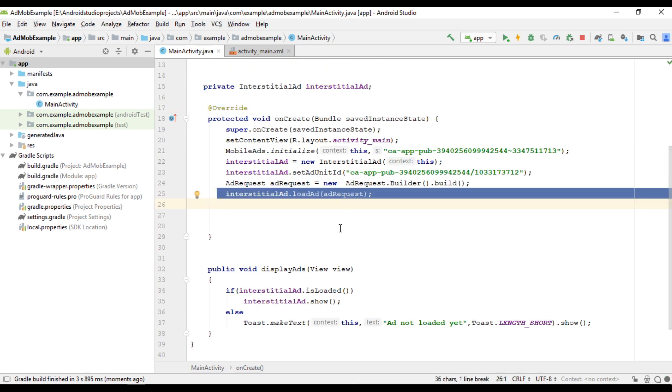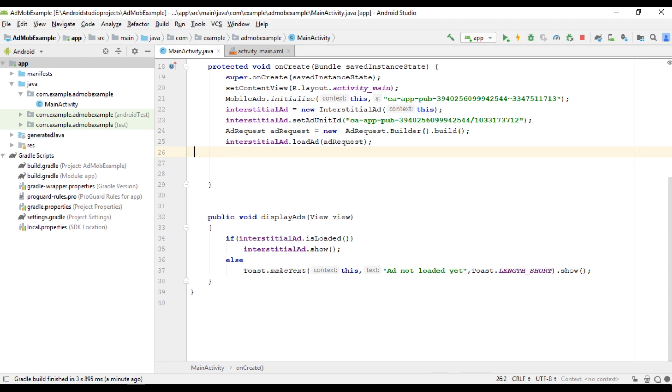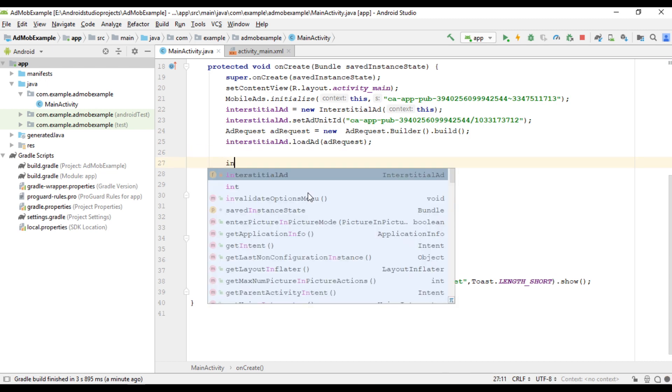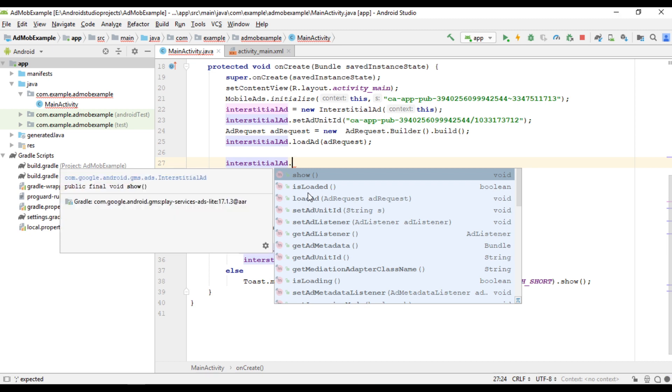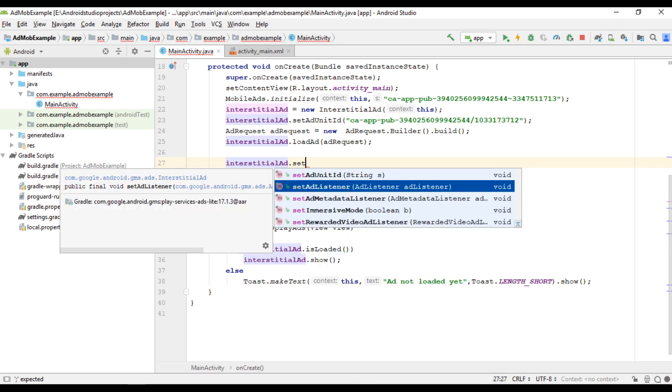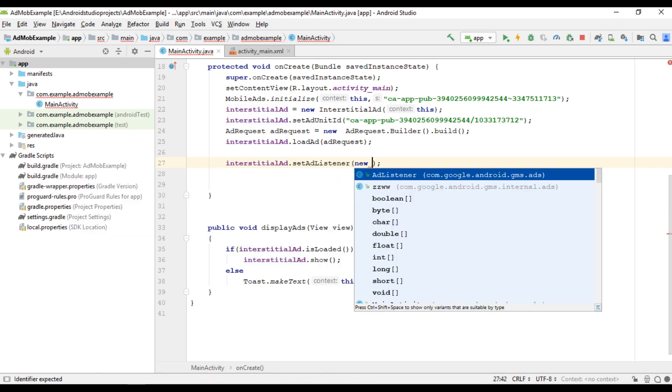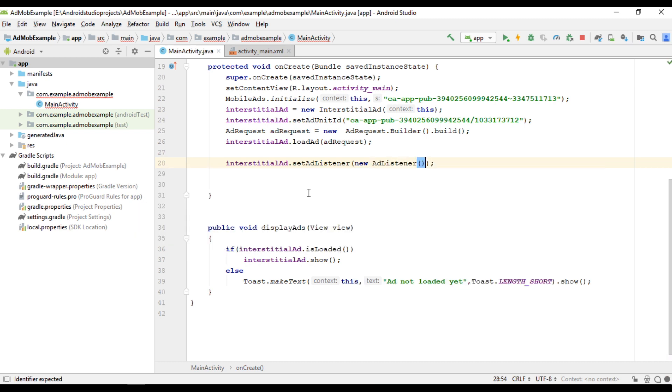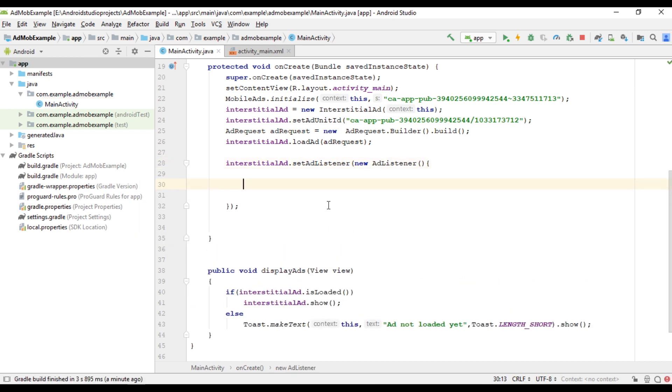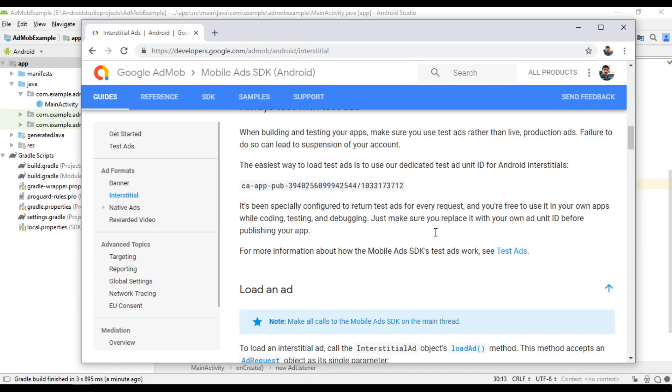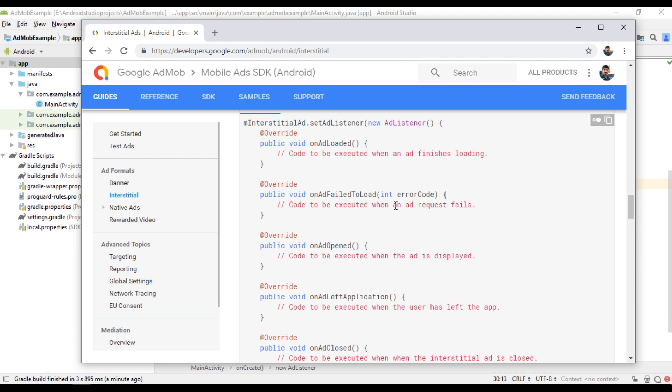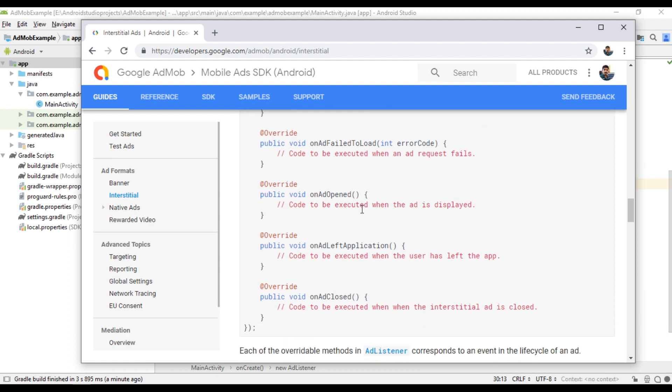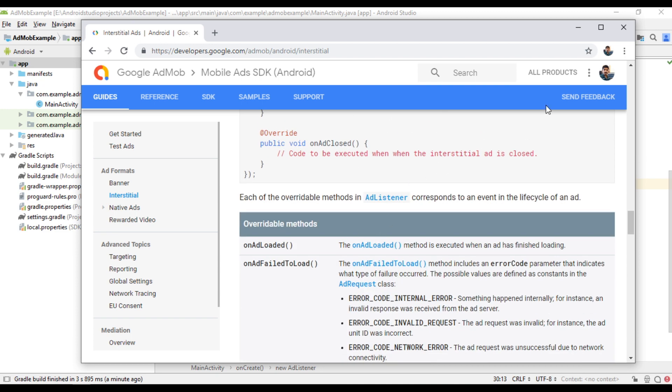So for further loading ads on the same interstitial ad instance, we have to implement some ad event listeners. So here there are many methods available. Here methods like on ad loaded, on ad failed, on ad opened, on ad left application, on ad closed.